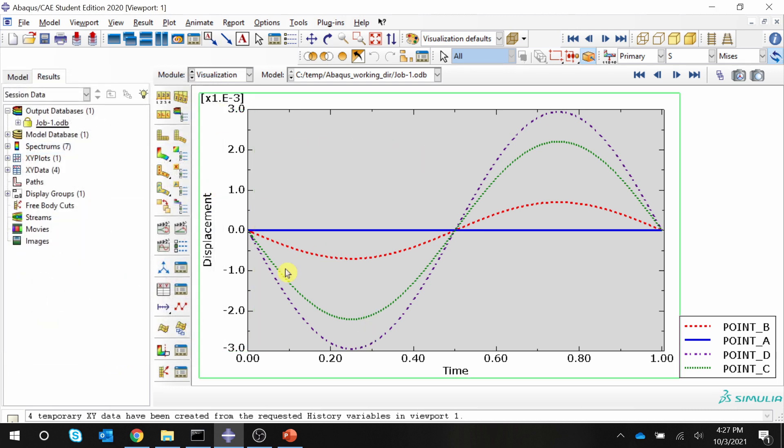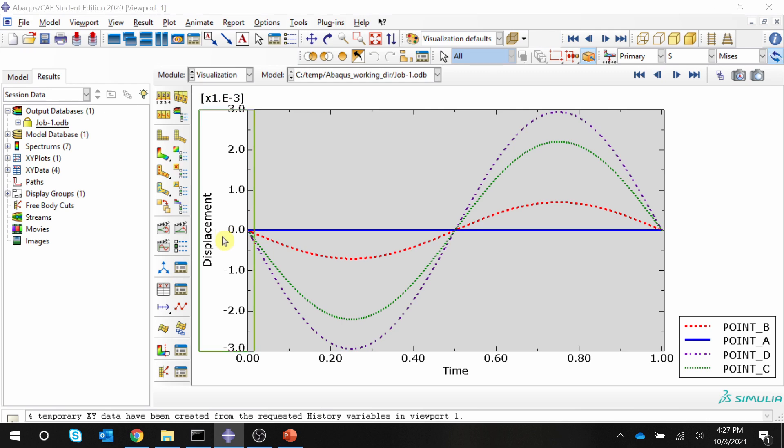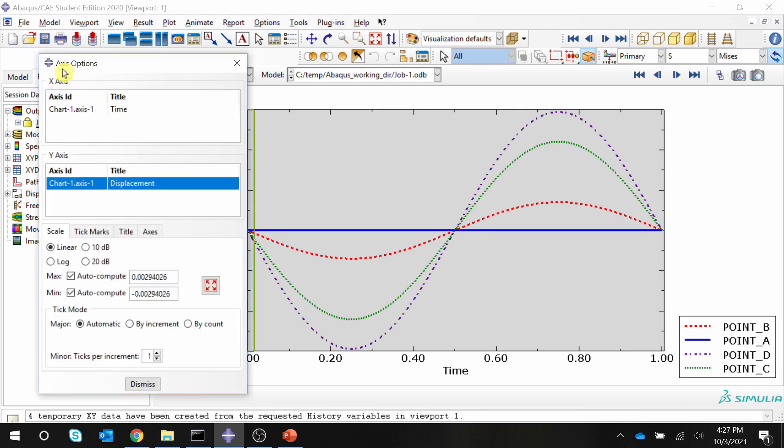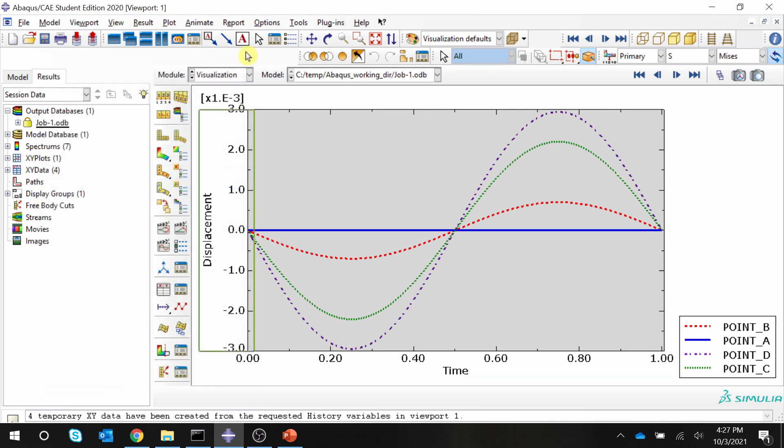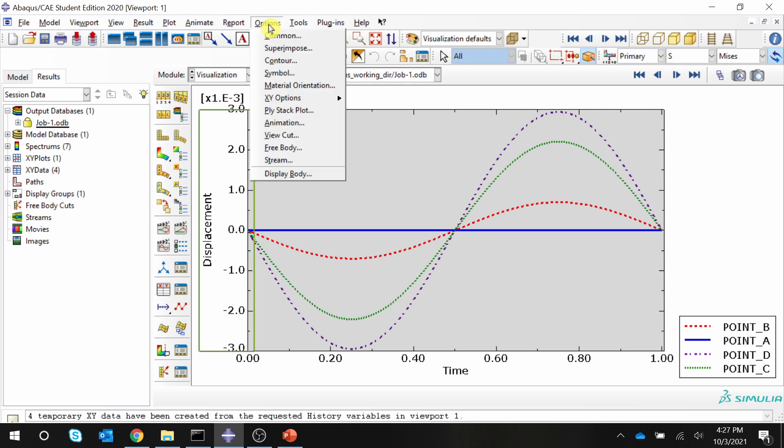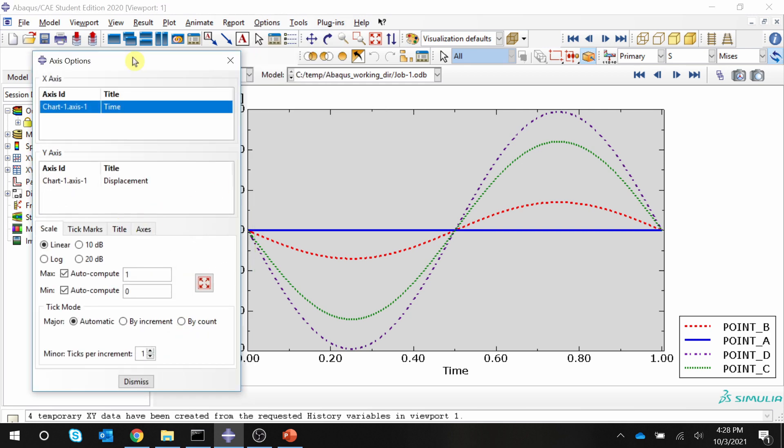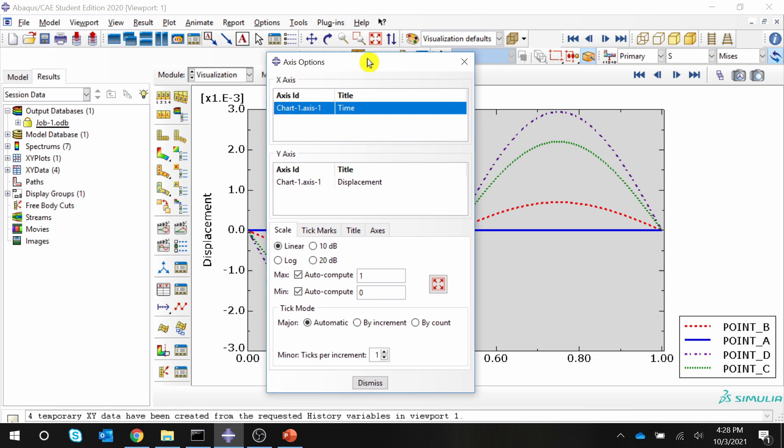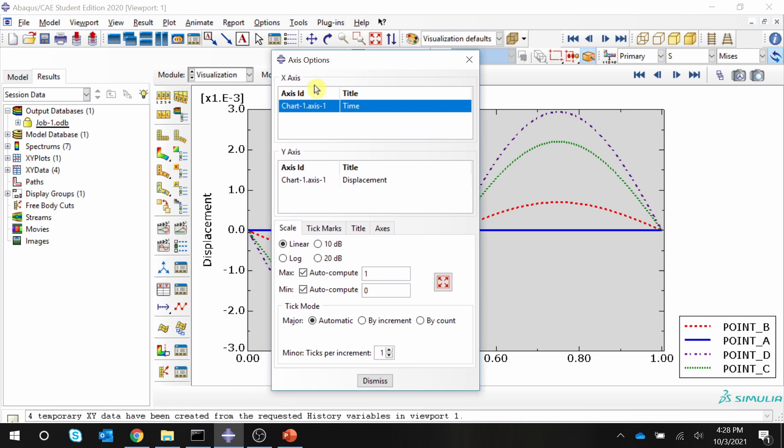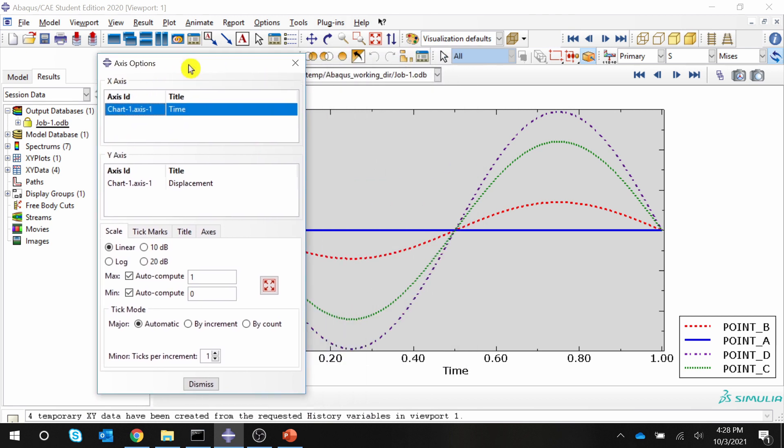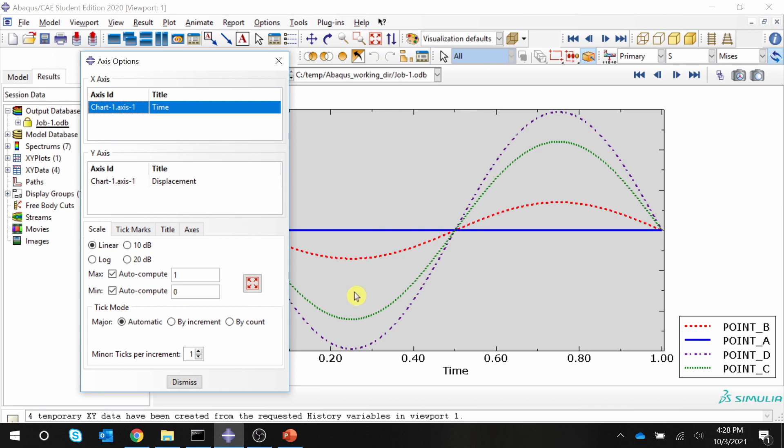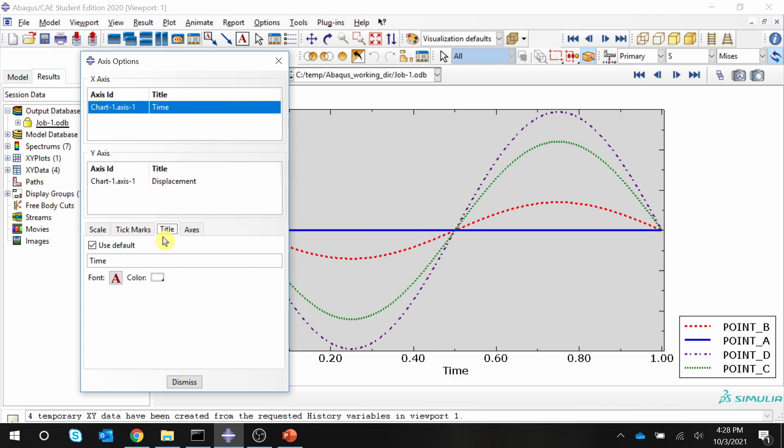Next, font. For that, you can directly double-click on this axis and axis options will open. And also you can go here from options, XY options, and axis. And here we can change the font. So you can see here X axis and Y axis, X axis is now selected, which is over here. And then if you go on title, you can change this title to whatever you want. I'm just going to add dimension over here. Let's say second.